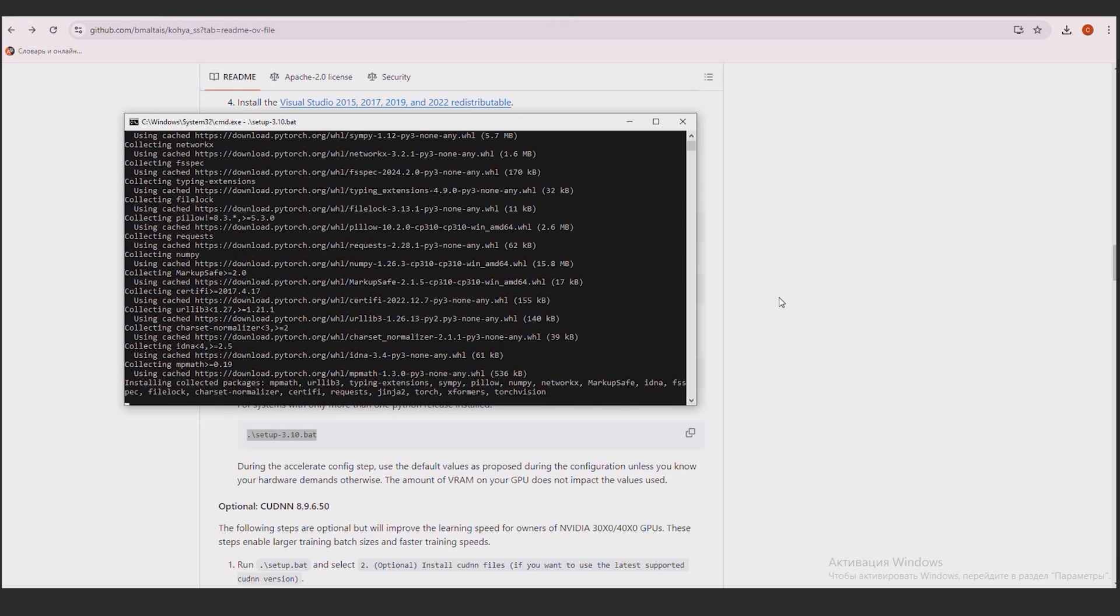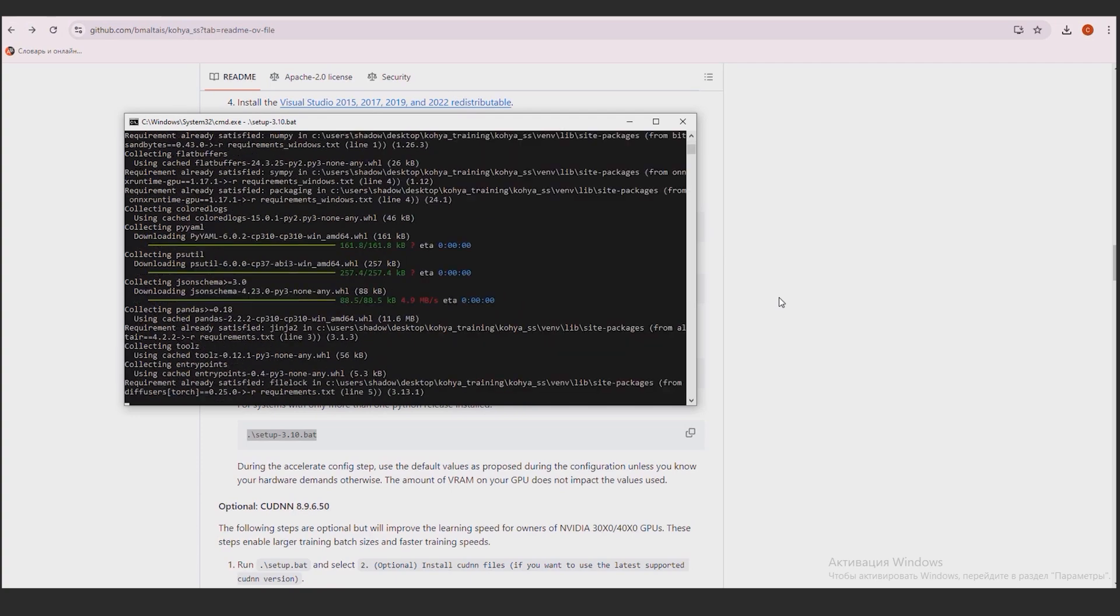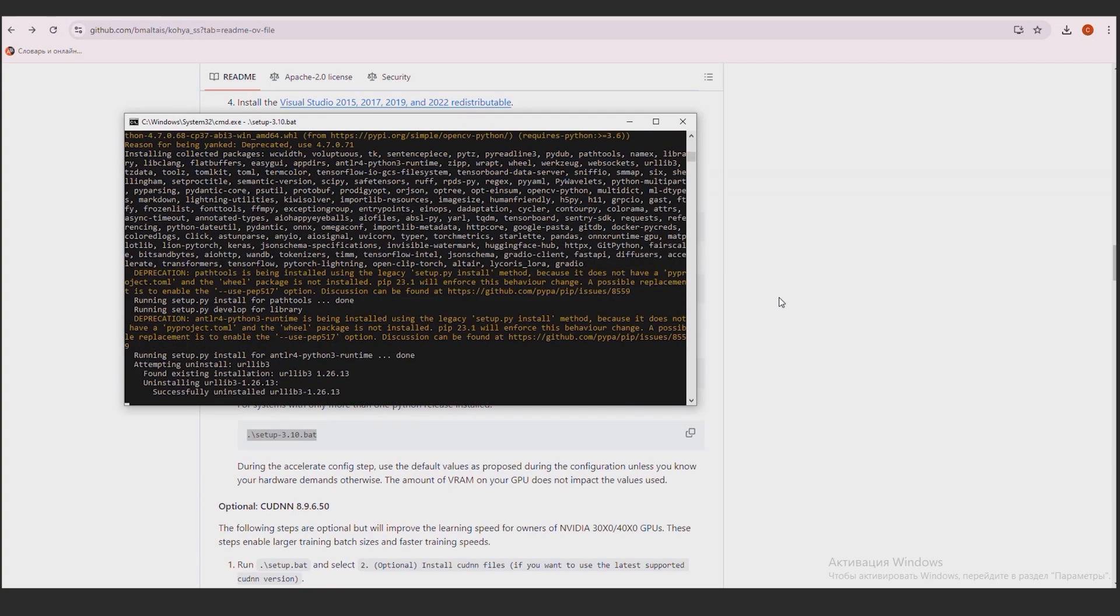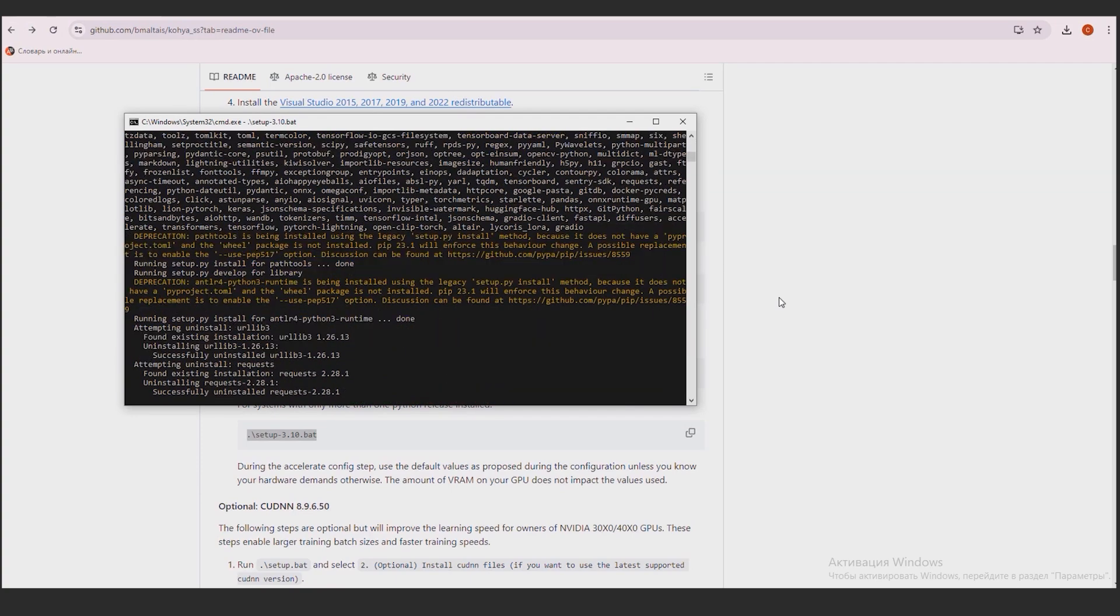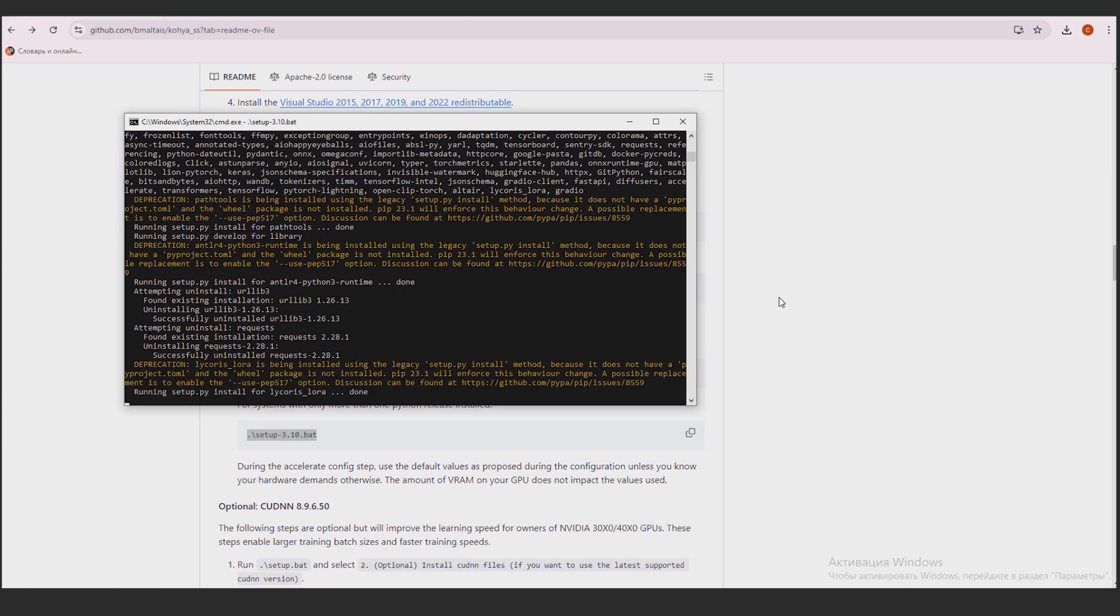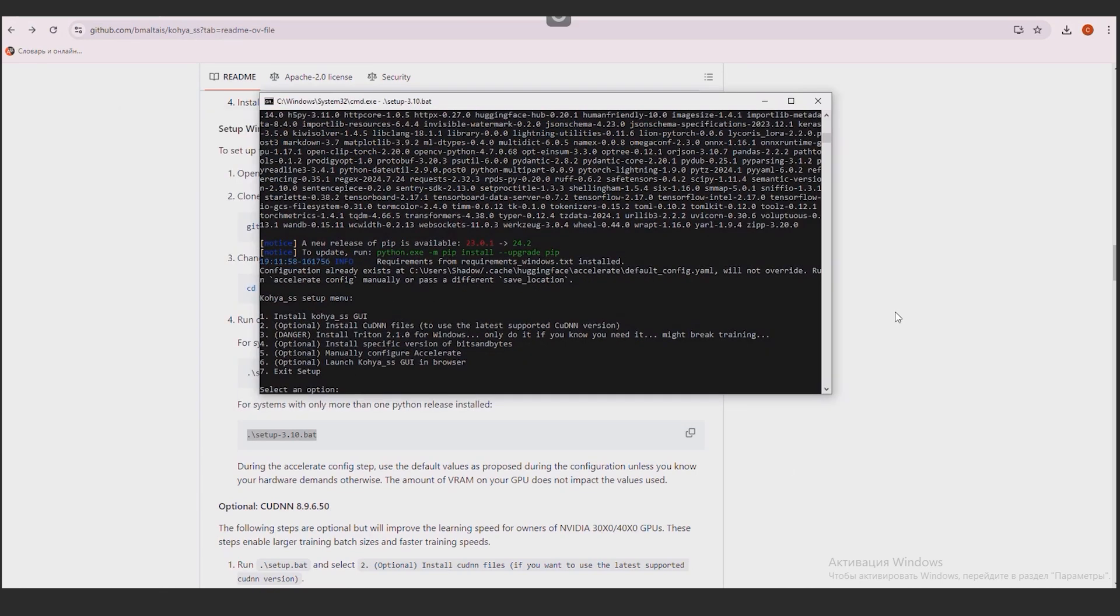We are waiting and watching the process with interest. The program offers us menu items again, so that we decide what we want next. And then there are optional items that can be performed or you cannot perform. The developers page talks about only one item, which is optional.